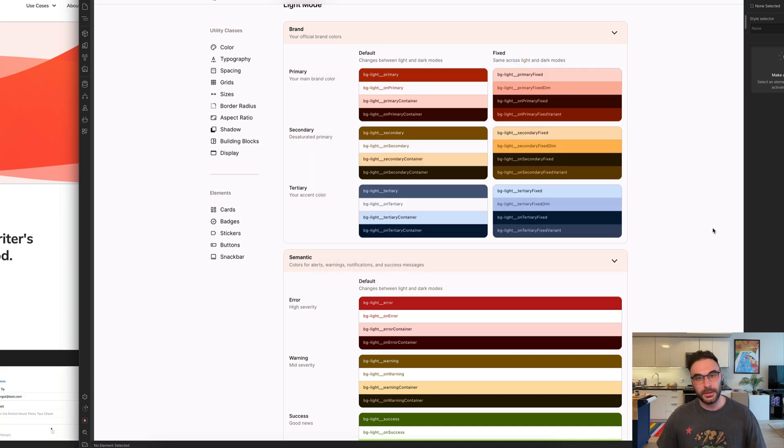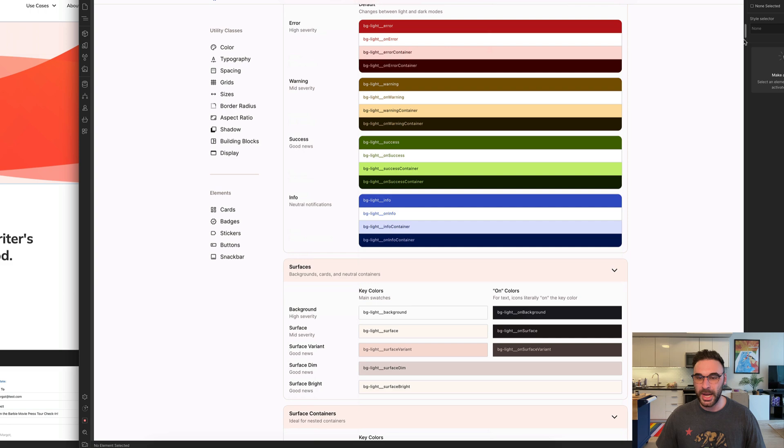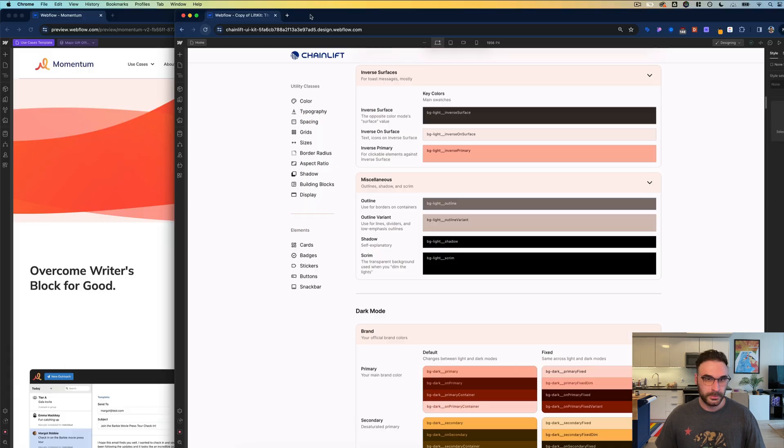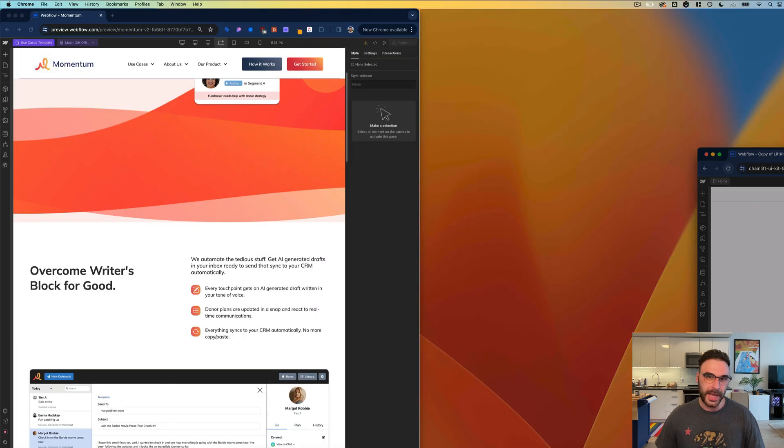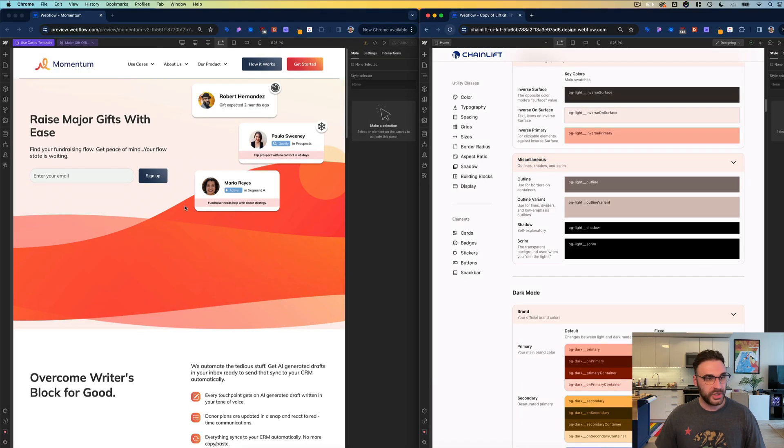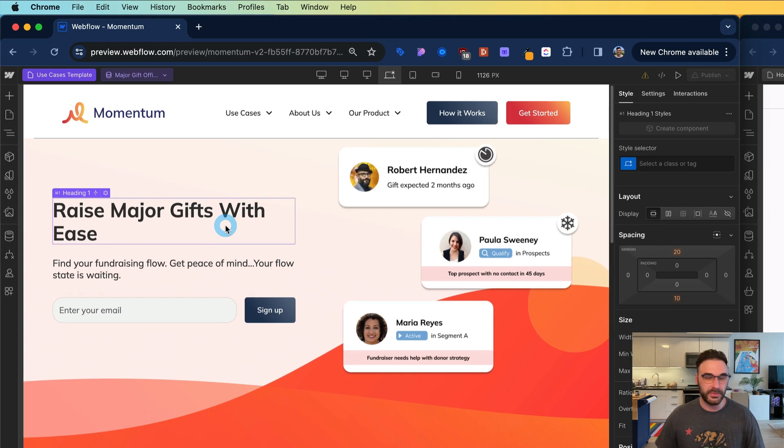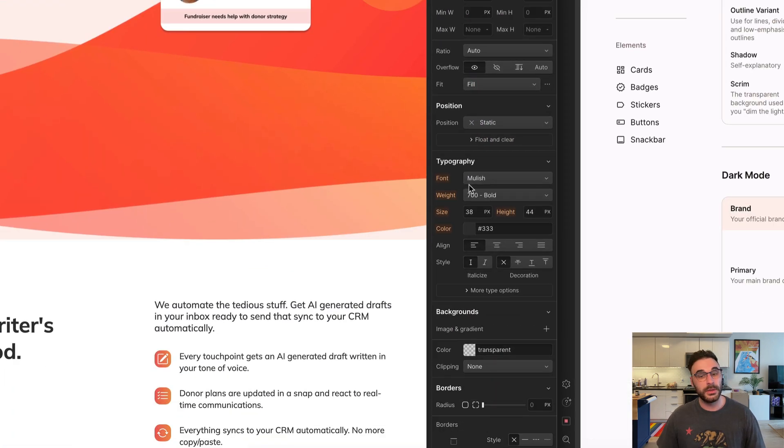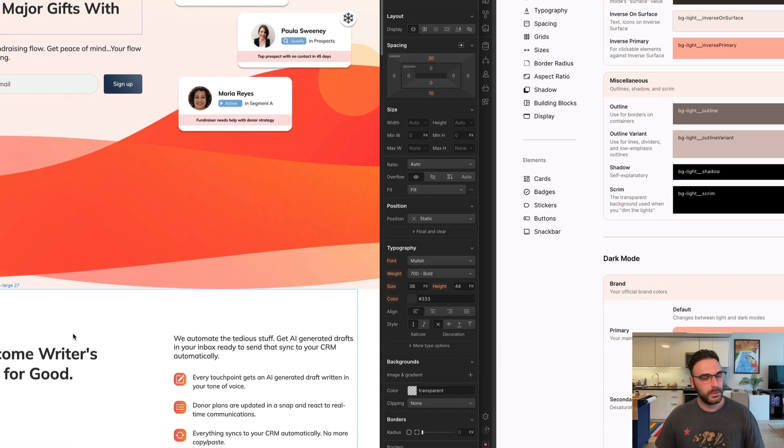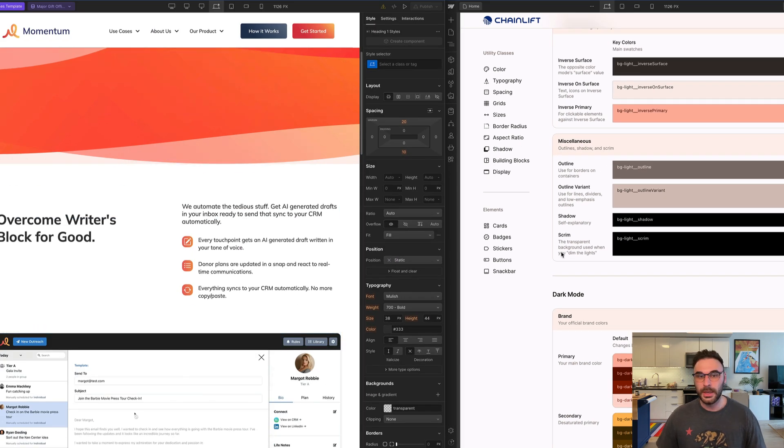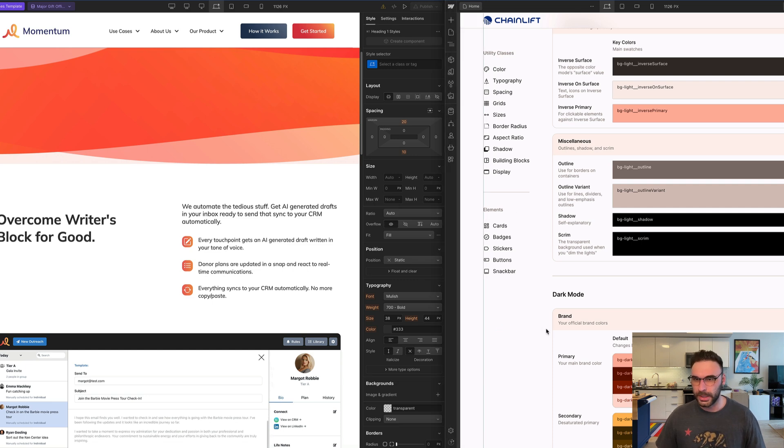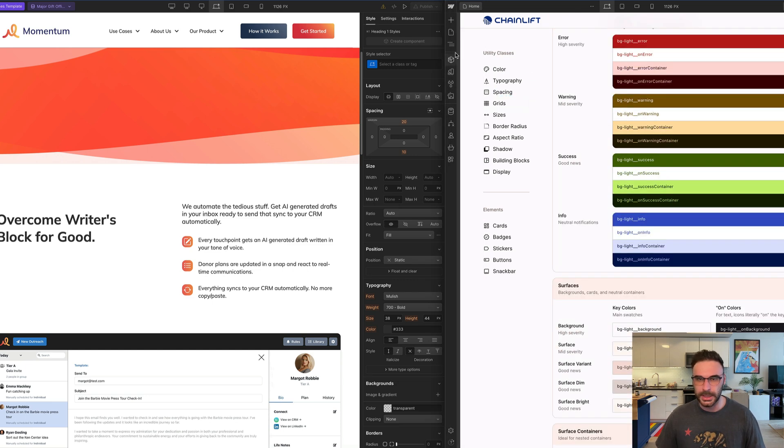So now that that's out of the way, all that remains is to update the typography. I'm going to update that by checking to see what their main typeface is. Over here it looks like it's mullish, which luckily for me, I already know is a Google font, so I installed it before I did this.